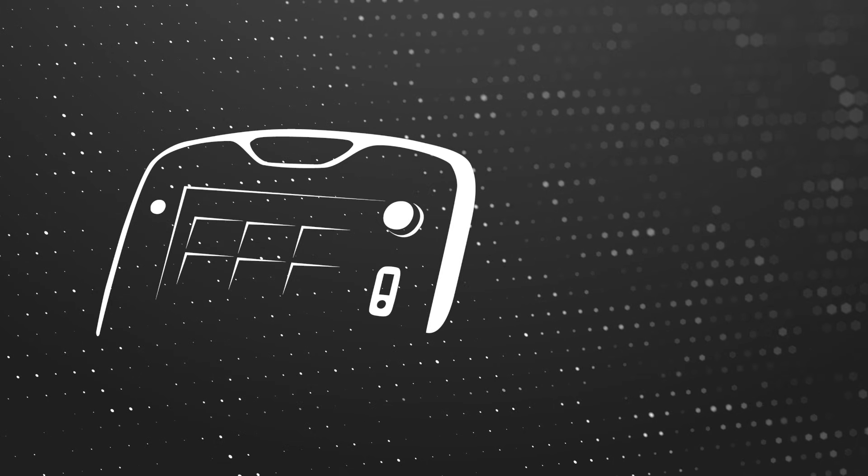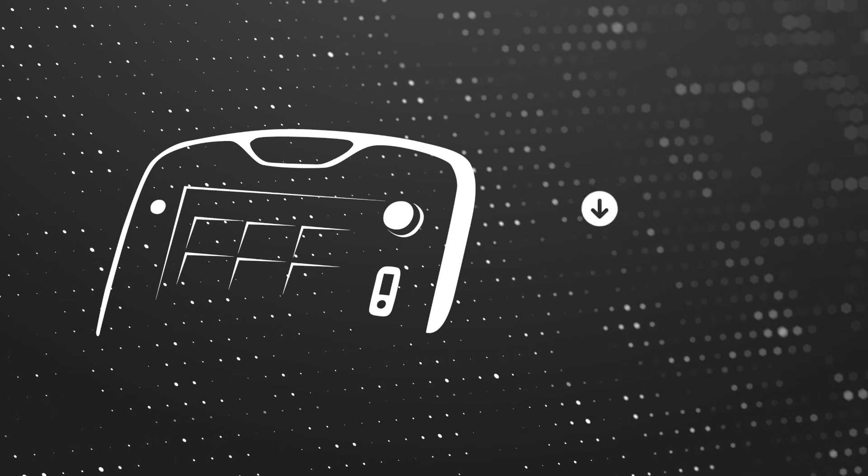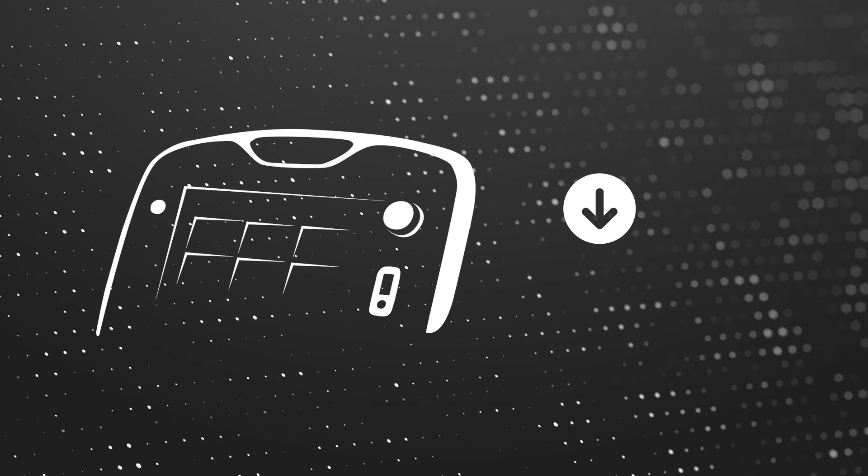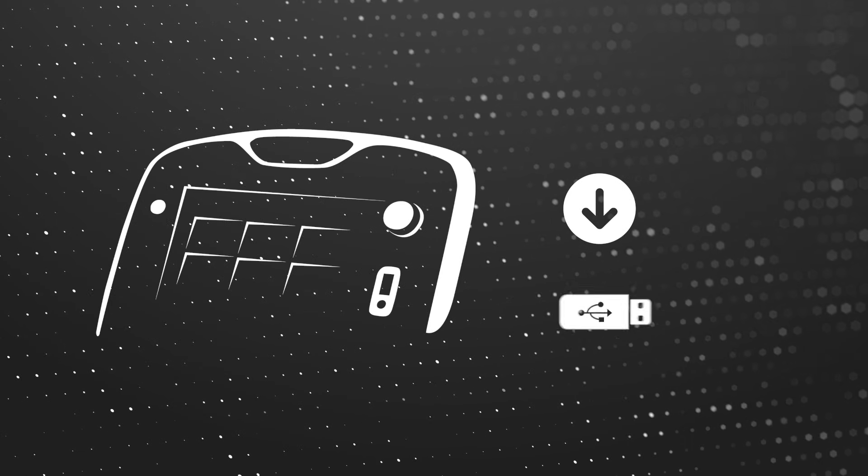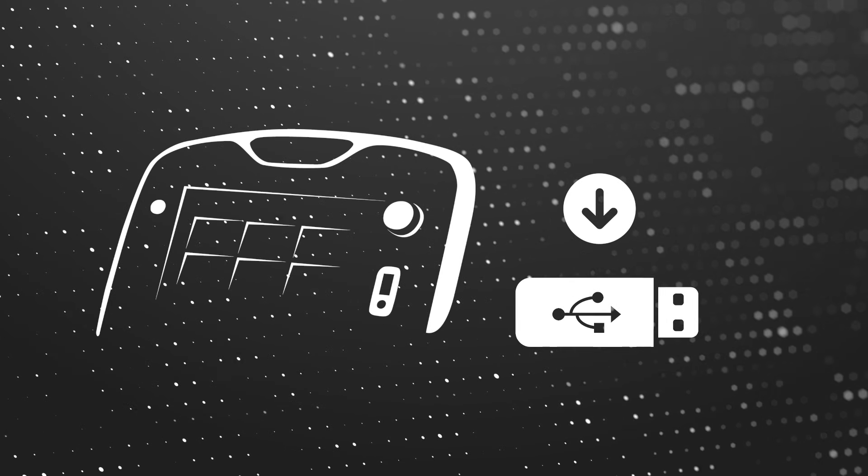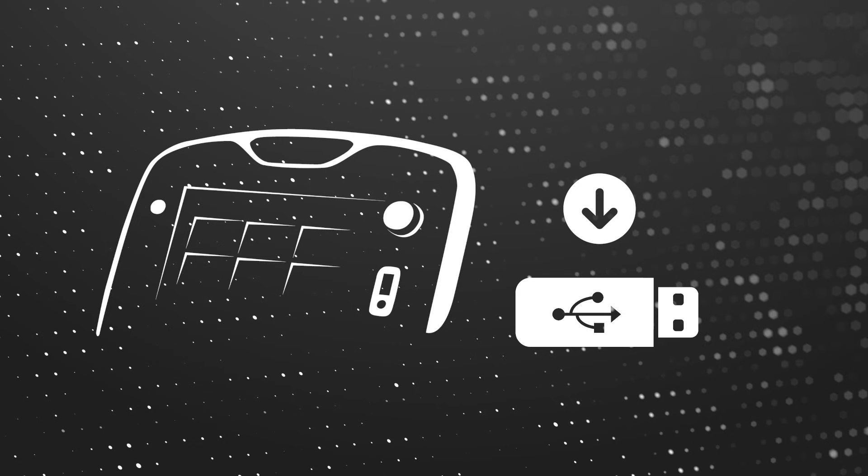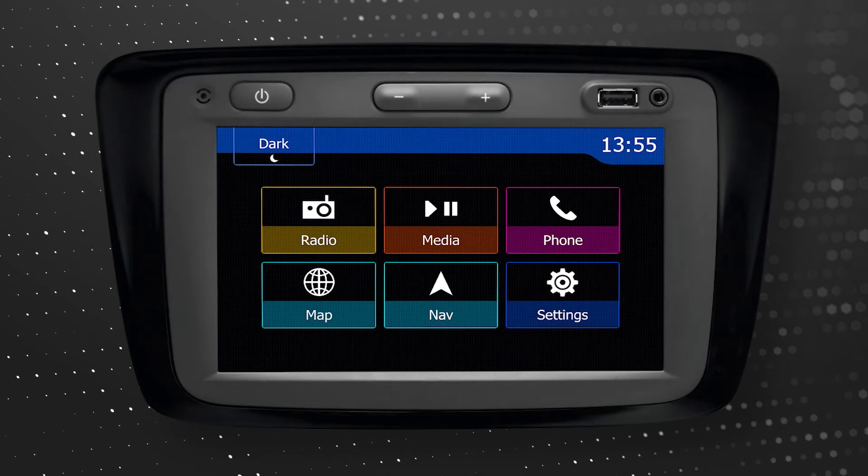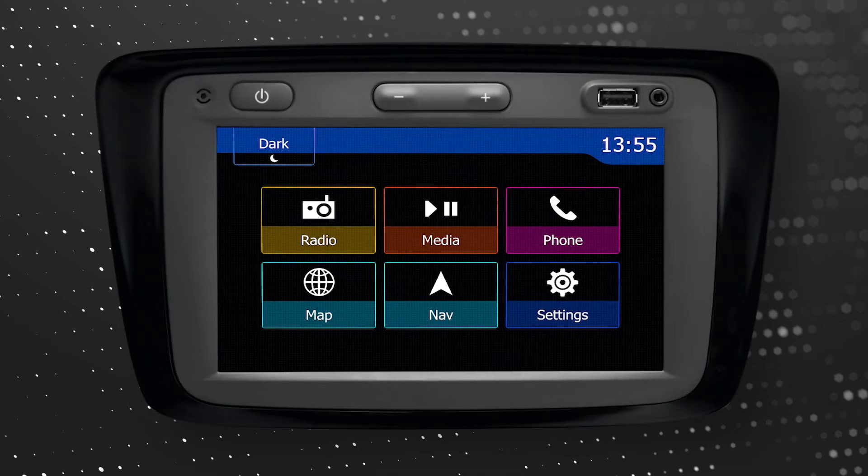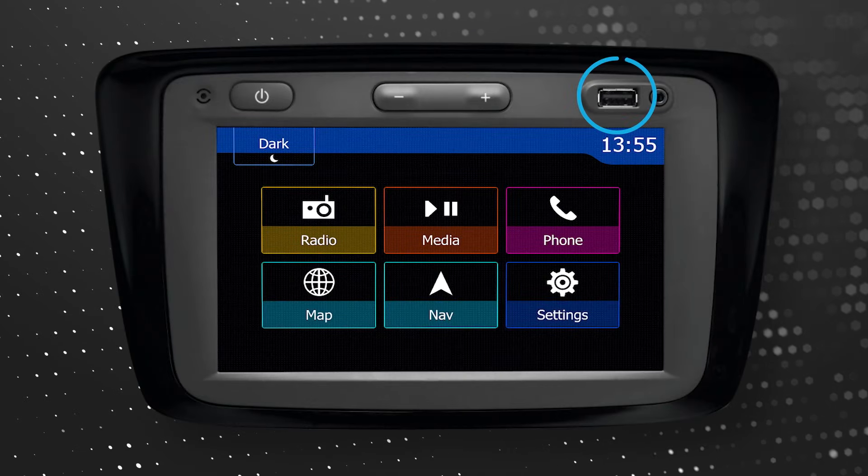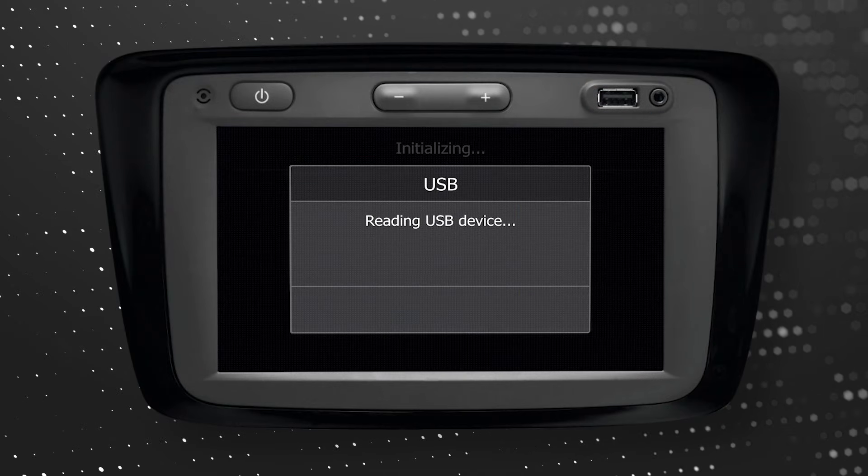Before you start the toolbox, you need to collect the navigation data from your MediaNav Evolution system. Take a USB key and insert it into the USB slot on the head unit.